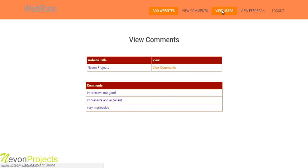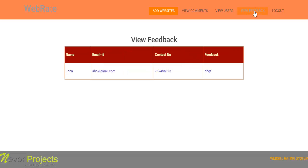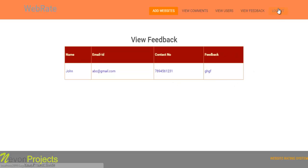The next option is view users. Here you can view all the registered users — that is the username, their email ID, and contact number. Next is view feedback. Here you can view the feedback of the users — that is the name, email ID, contact number, and the feedback that they have submitted.